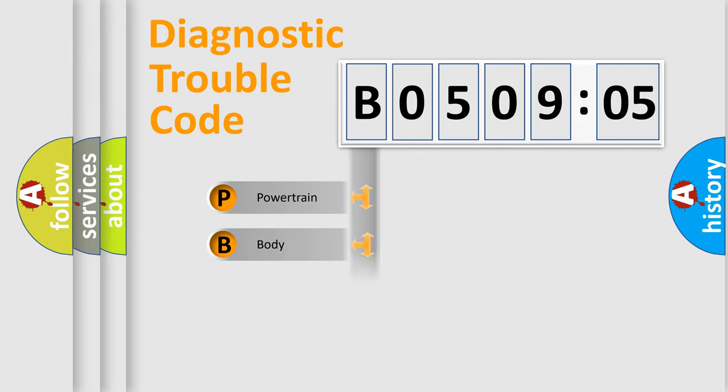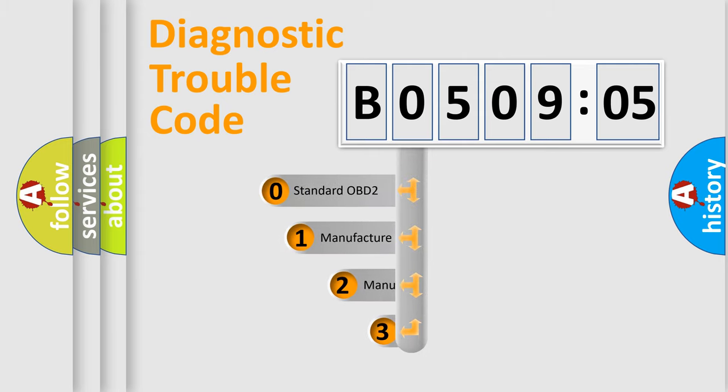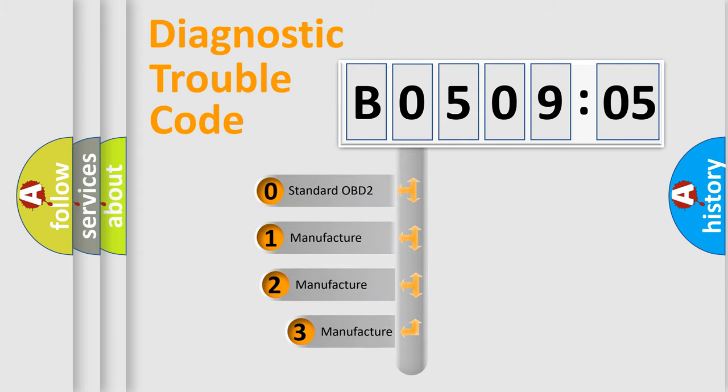Powertrain, Body, Chassis, Network. This distribution is defined in the first character code.